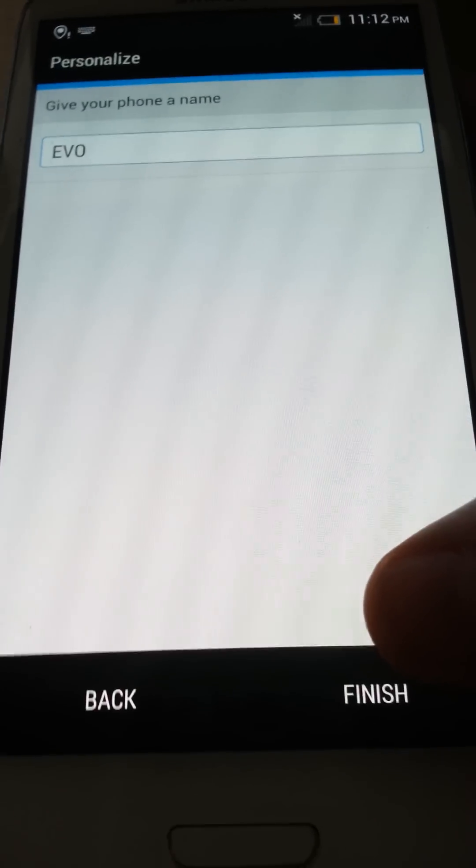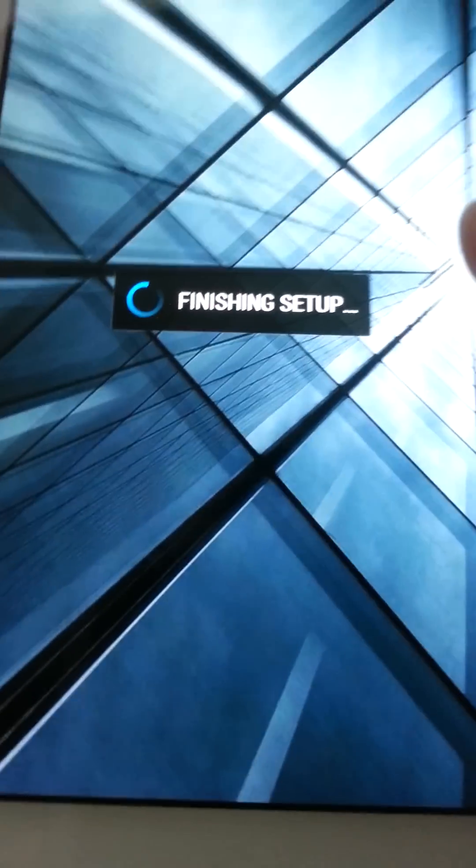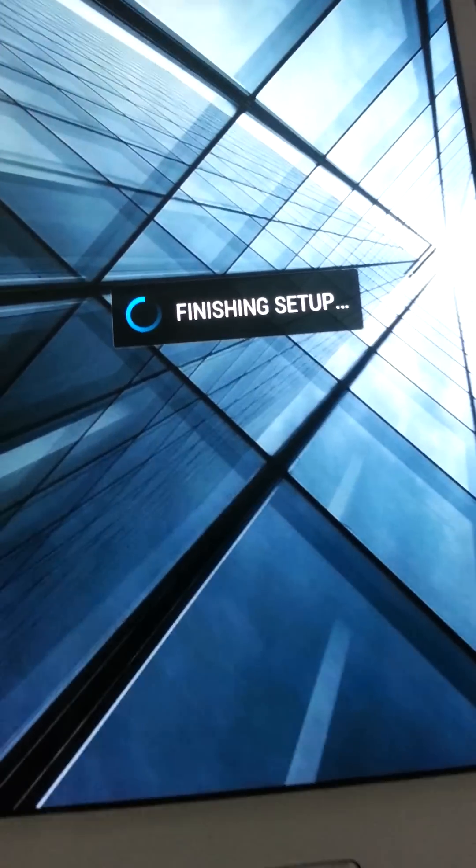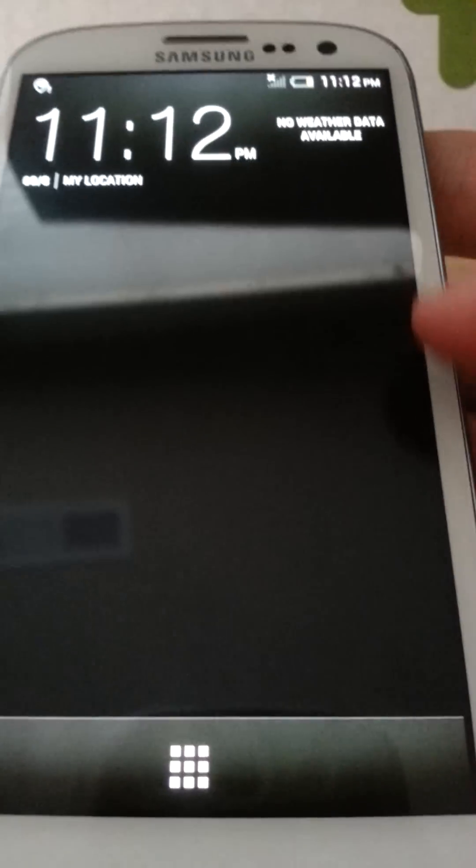Set time zone. Doesn't even matter. Next. Give a phone a name. Would customize it. No keyboard. Fantastic. Finishing setup.